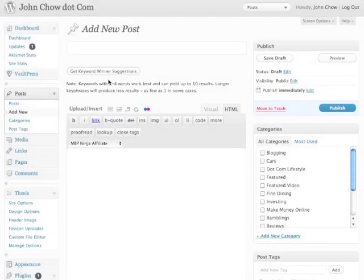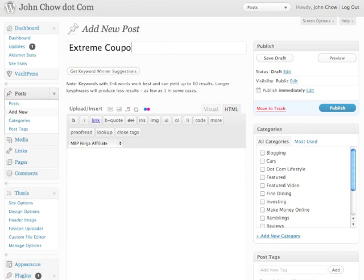This is my blog post area where I'm going to make my new blog post. While I was at Blog World Expo in New York, I was watching this TV show called Extreme Couponing, and I just thought it was fascinating. I was going to make a blog post about it. So what I'm going to do for this demo is use extreme couponing, and I first type in the main keyword — in this case, extreme couponing.